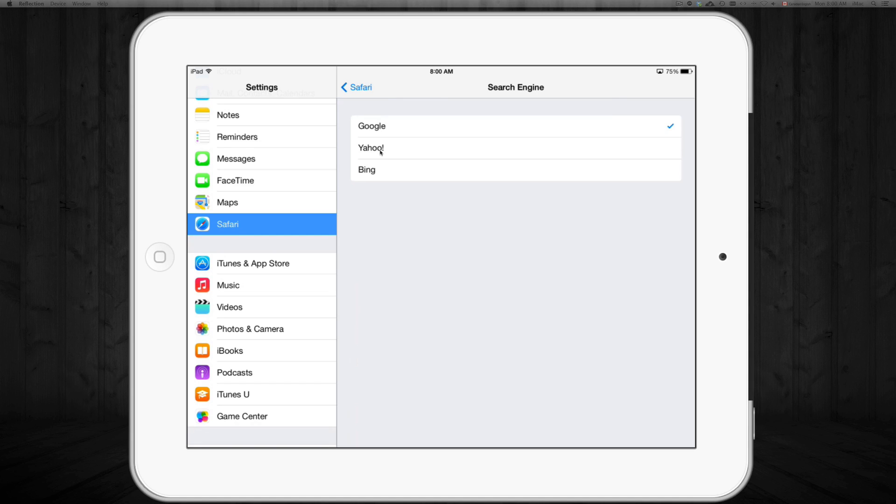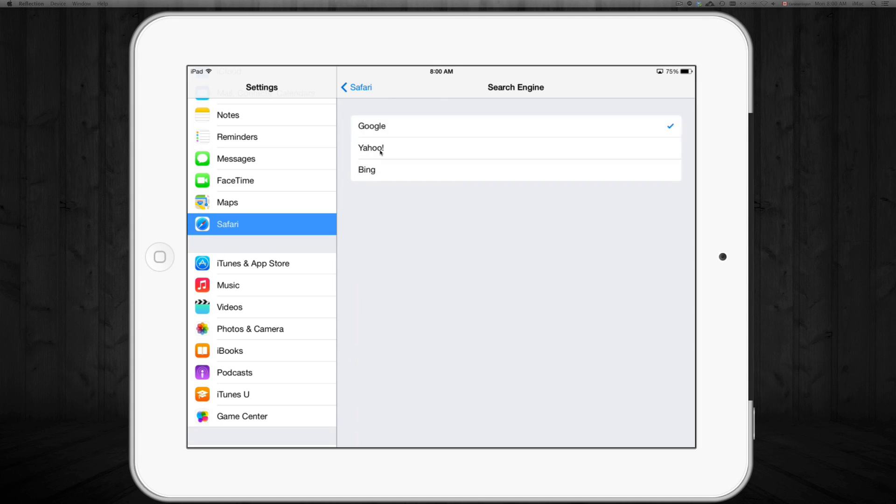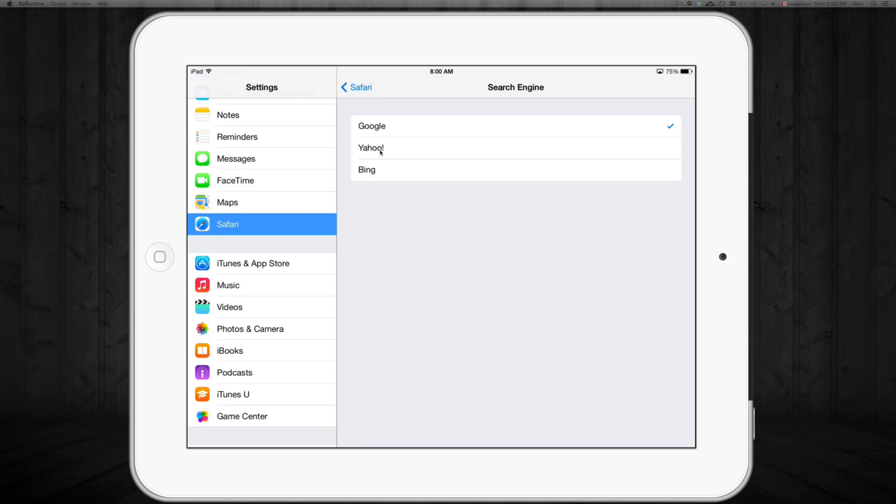Just click on Google if that's what you want. If you want another one, just tap on the one that you want. So I can switch it to Yahoo right now or Bing by just touching it. I'm just going to leave it as Google because that's what I like. And that's about it guys. Next time that you go into your Safari, you will see your search engine being Yahoo, your automatic search engine.